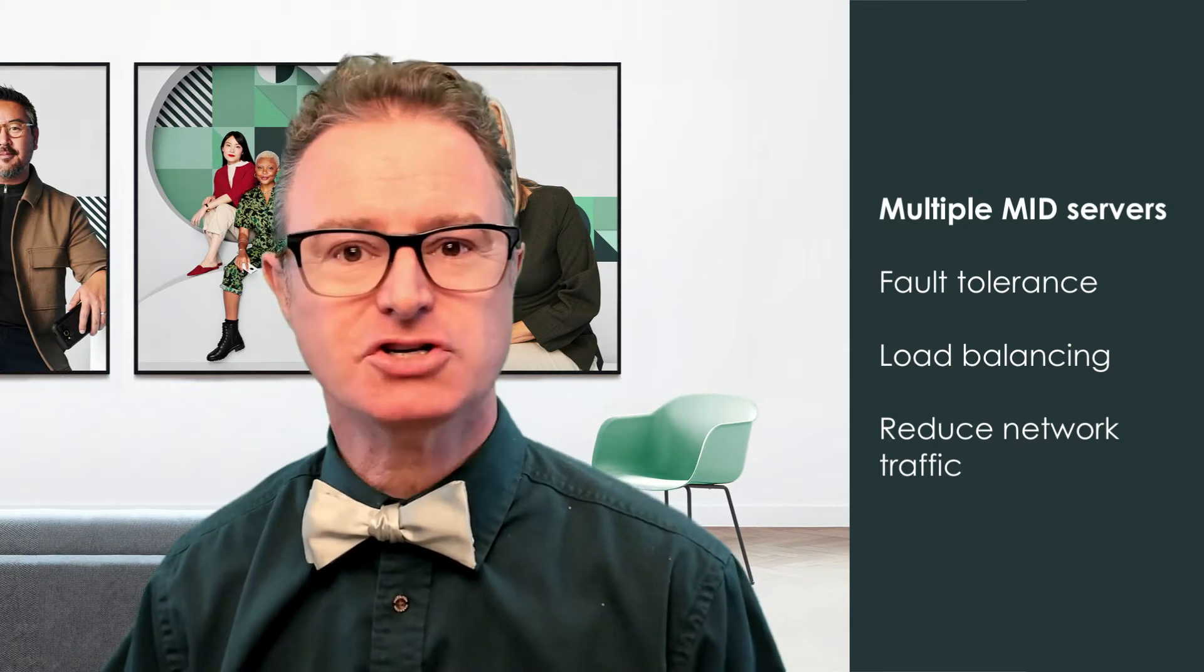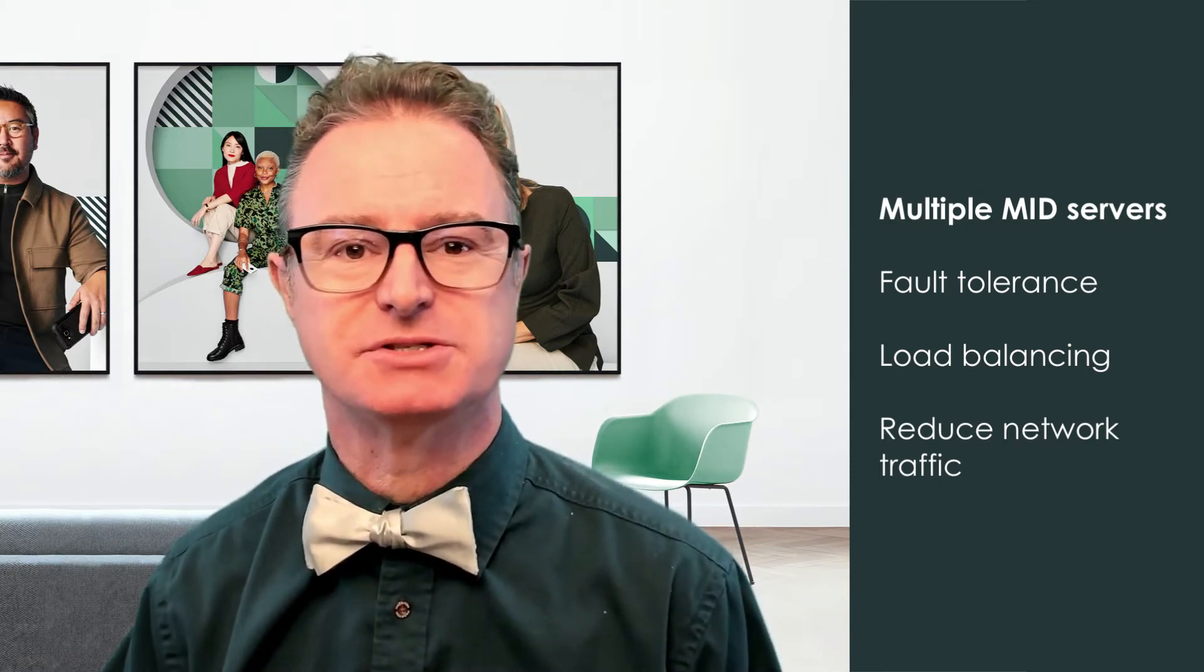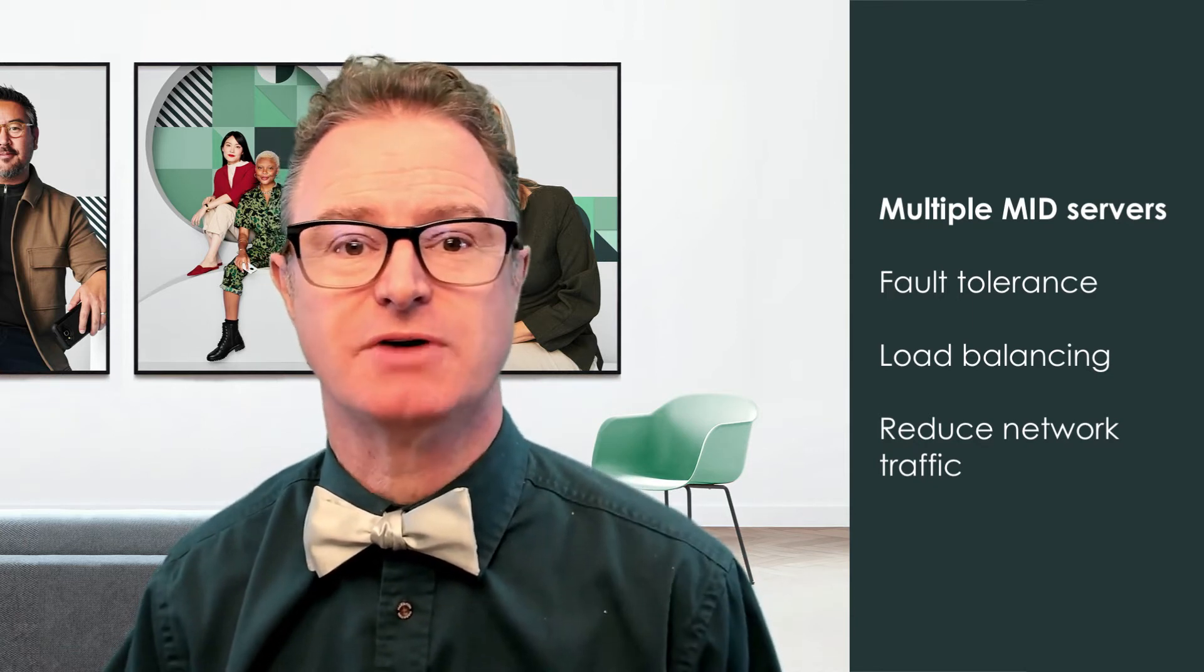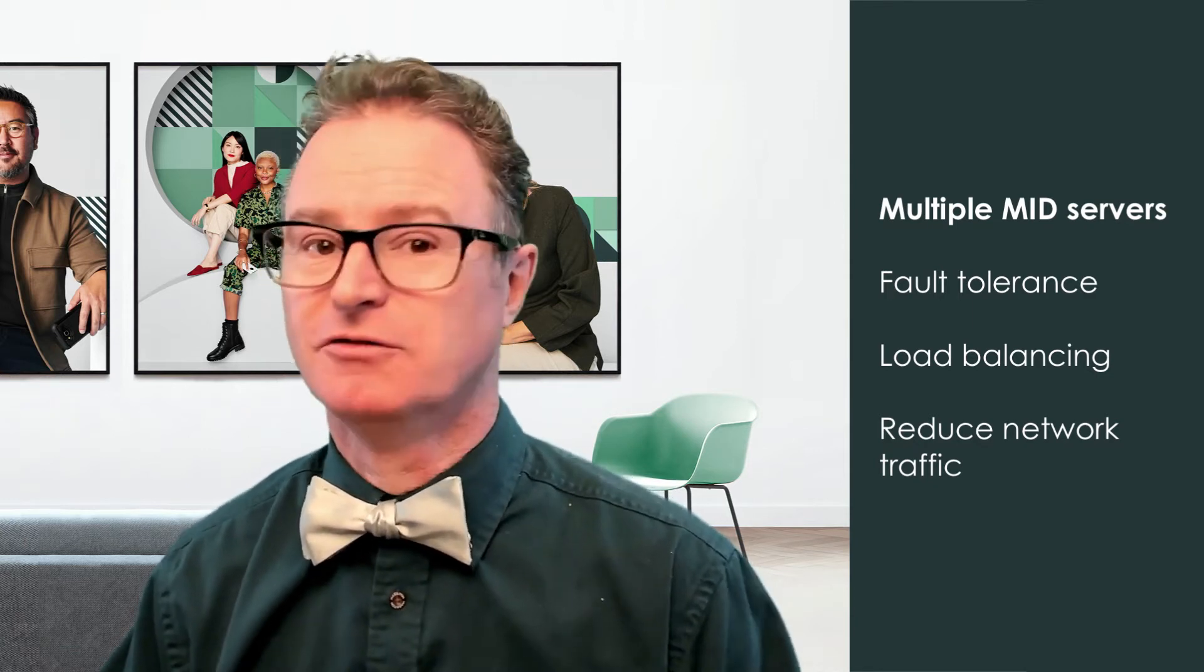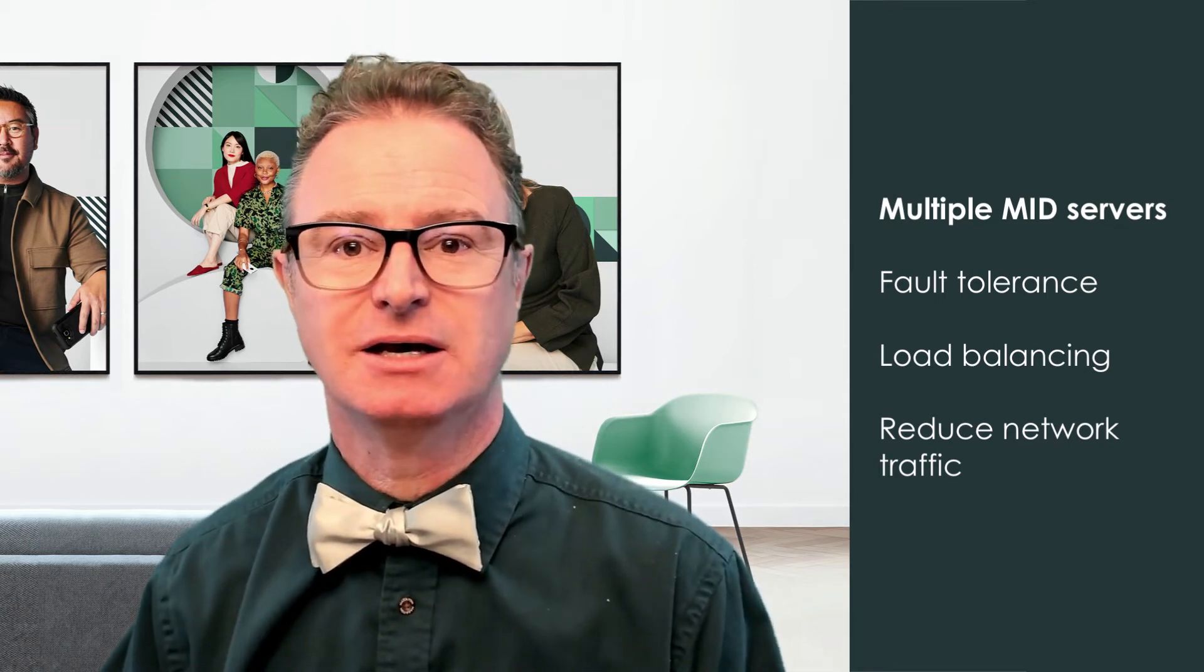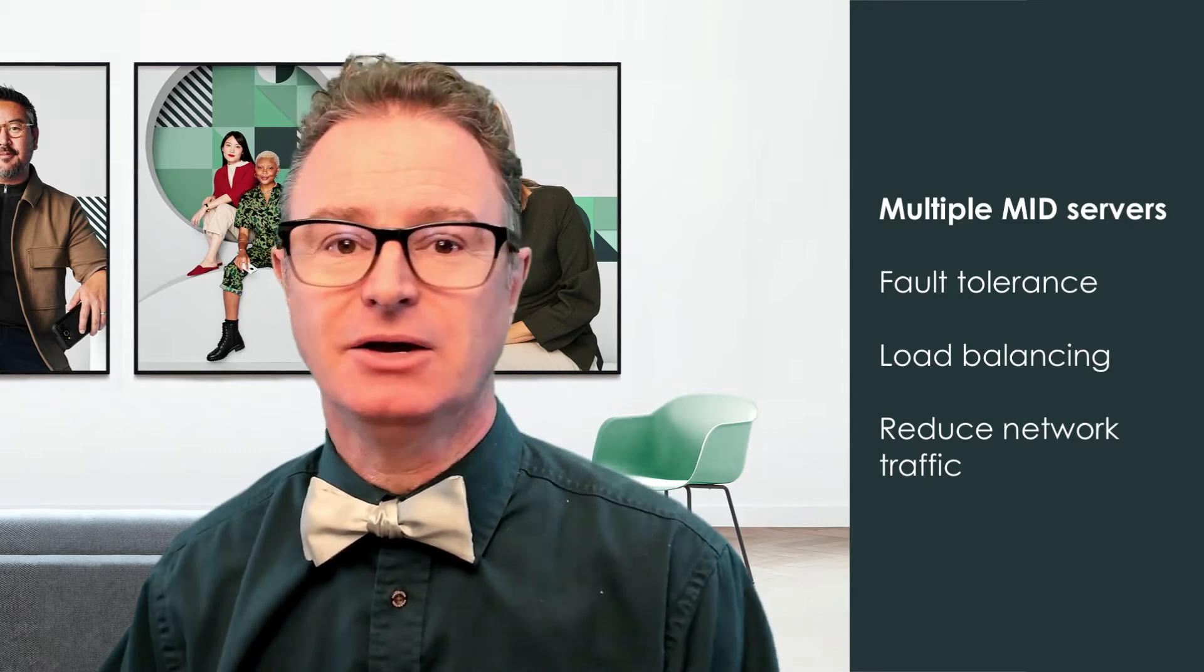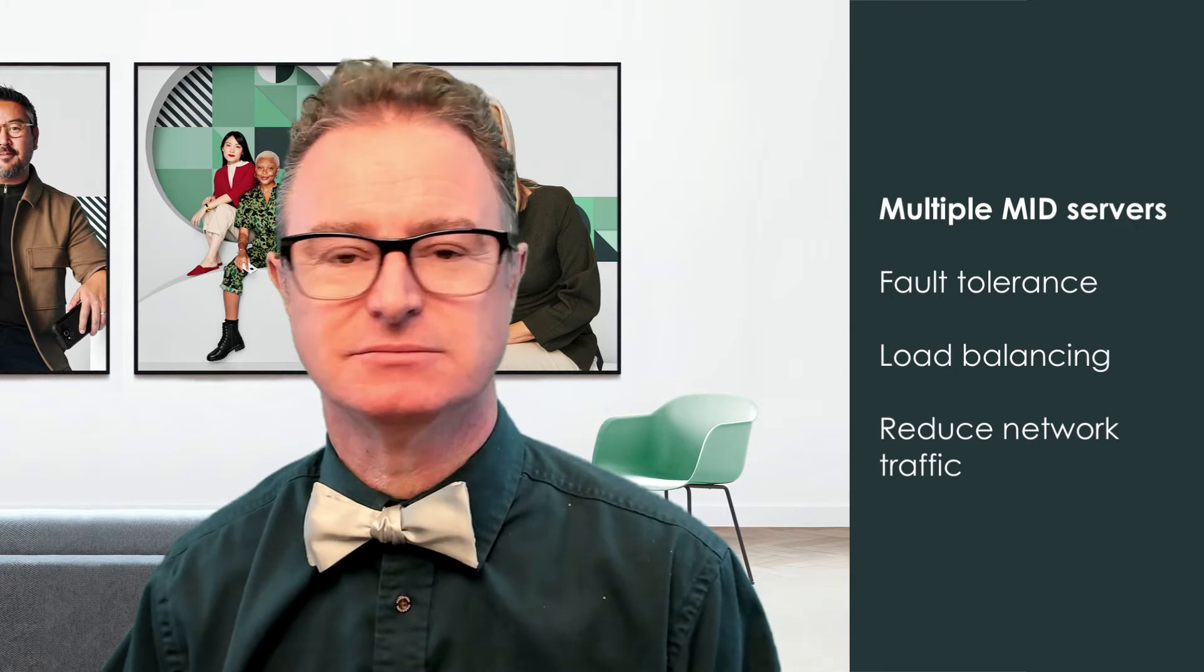For larger enterprises, we may want multiple MID Servers for fault tolerance, load balancing, or to reduce network traffic between the MID Server and affected systems. For example, if our main headquarters is in Scotland and we've got a database server we want to interface with in Italy, it would be wise to place a MID Server in the Italy data center.